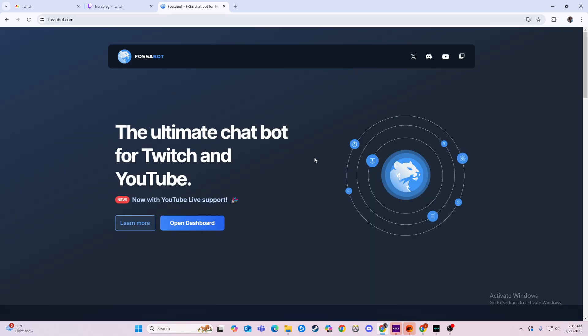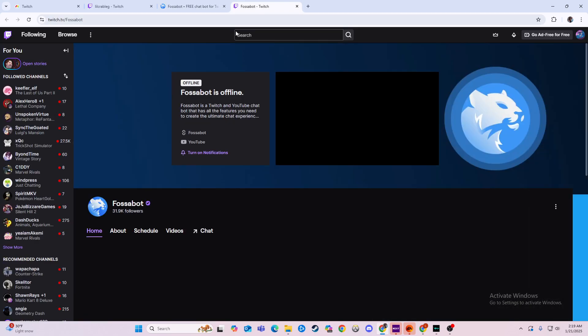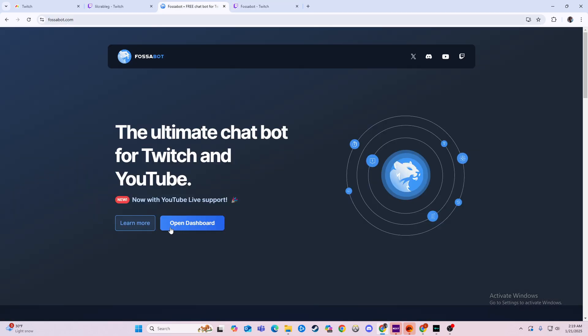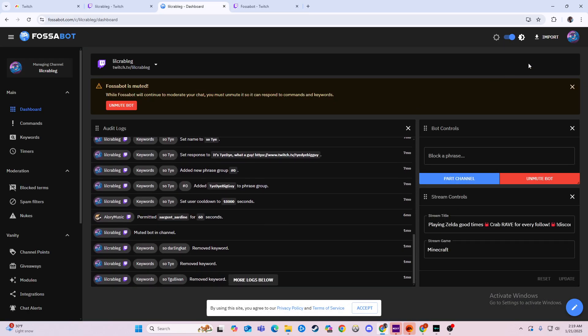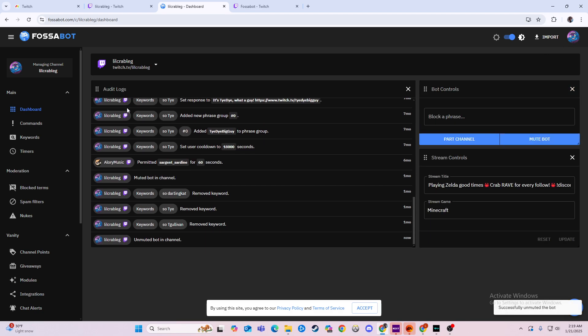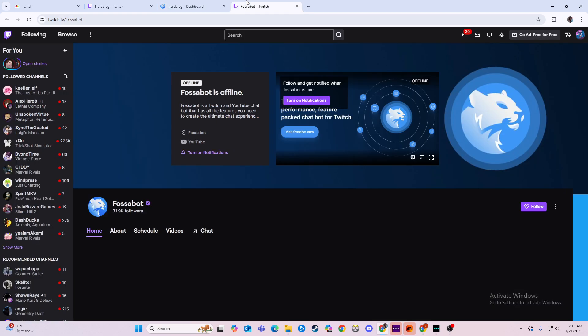Then you just want to make sure that it's linked to your account. So we'll click Twitch here. That'll take me to my Twitch, but we can open Dashboard because I already have it linked to my Twitch here. I have it muted right now, but if I unmute the bot, it is now active on my channel.